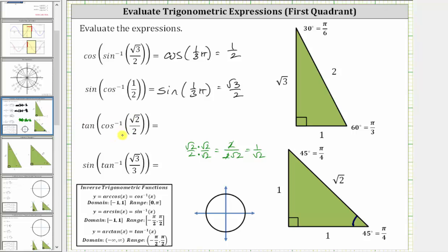Either way, inverse cosine of square root two divided by two is equal to 45 degrees, or in radians pi over four, or one-fourth pi radians. And the tangent of one-fourth pi radians is equal to the ratio of the opposite side to the adjacent side, which is one divided by one, which is equal to one.